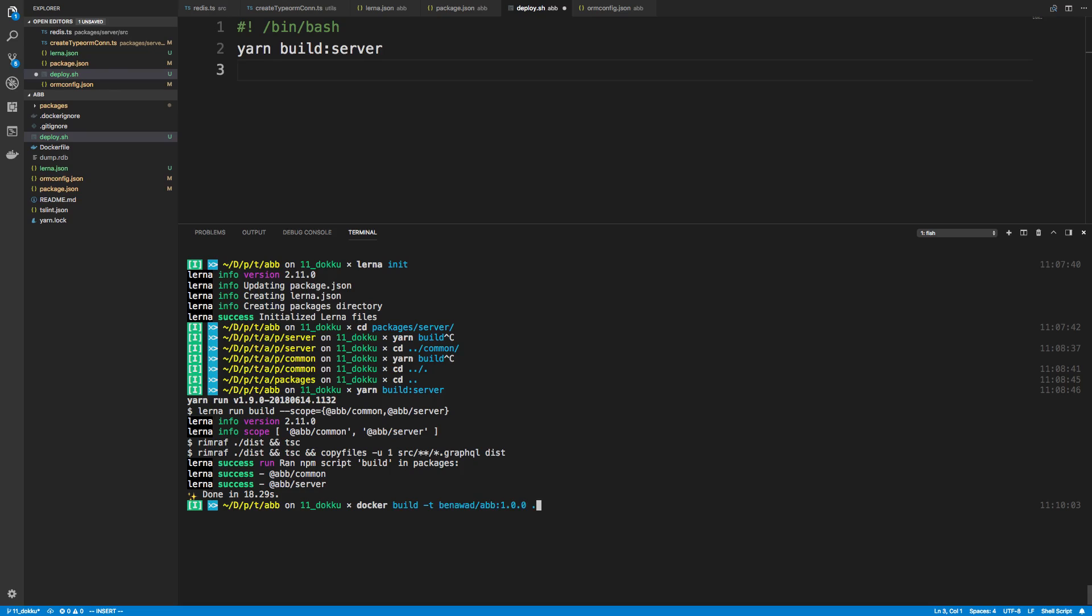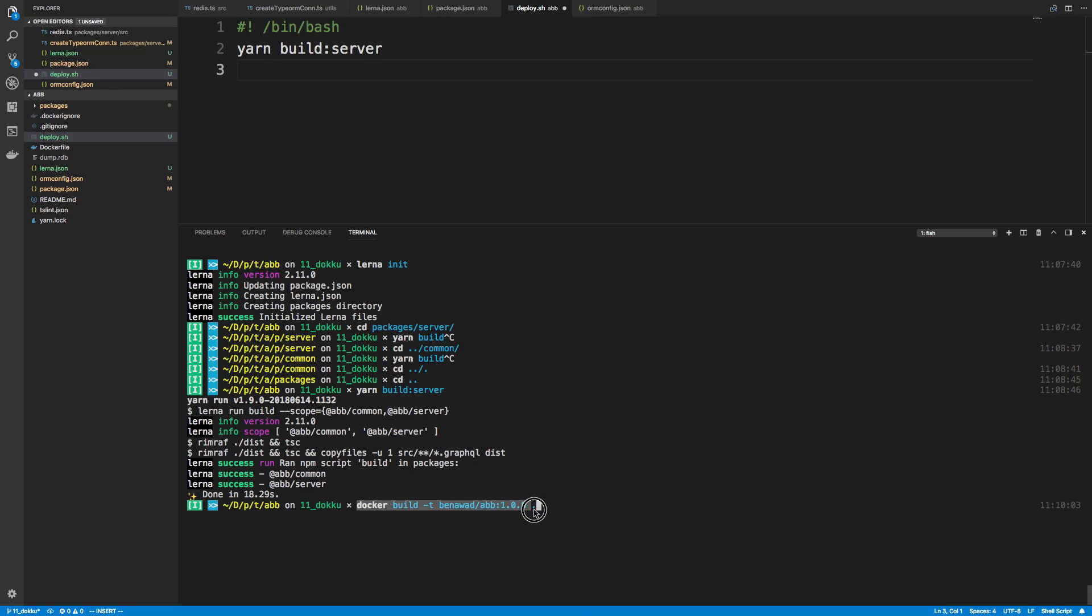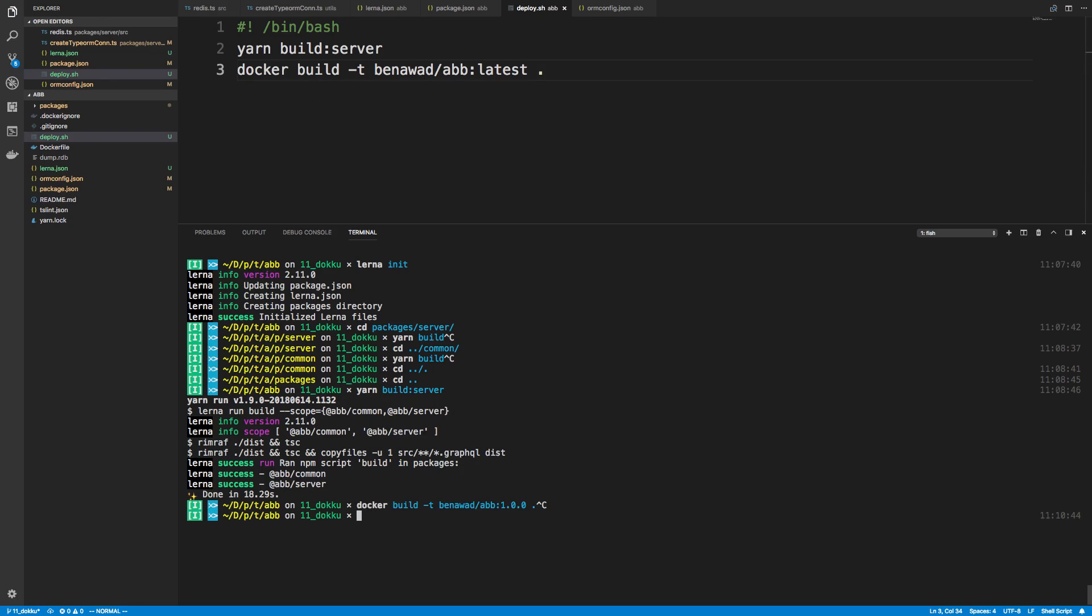So I'm going to copy that here, and I'm just going to call this latest and not worry about versions. And then we're going to push our code, so docker push, and then we specify the package we want to push.